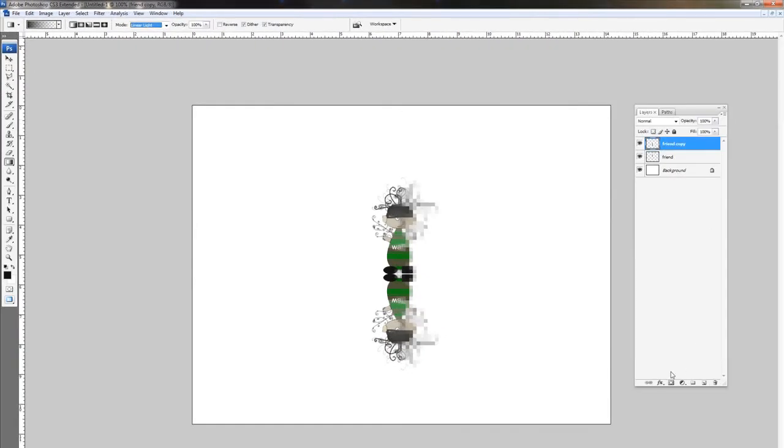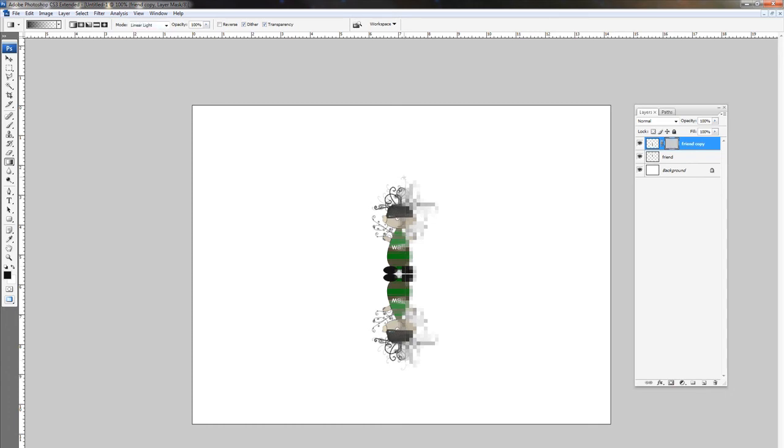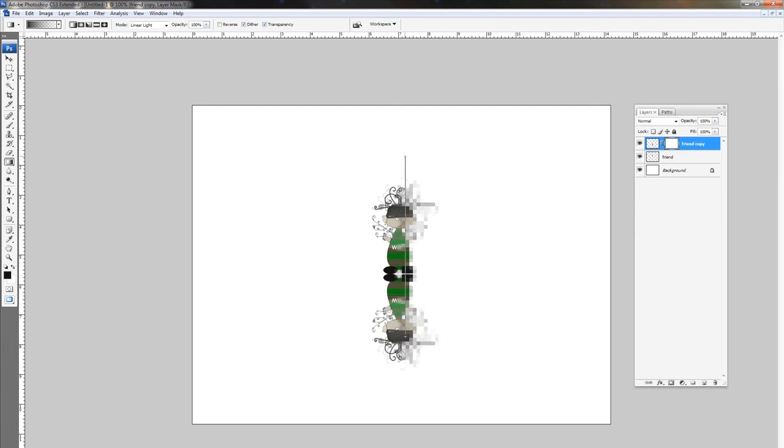And you want to click on the mode and set the mode to linear light. And then basically this is it. You just click the add layer mask button to our copied layer. And drag up a reflection. And you just play with it, holding down shift until you get something that you like.